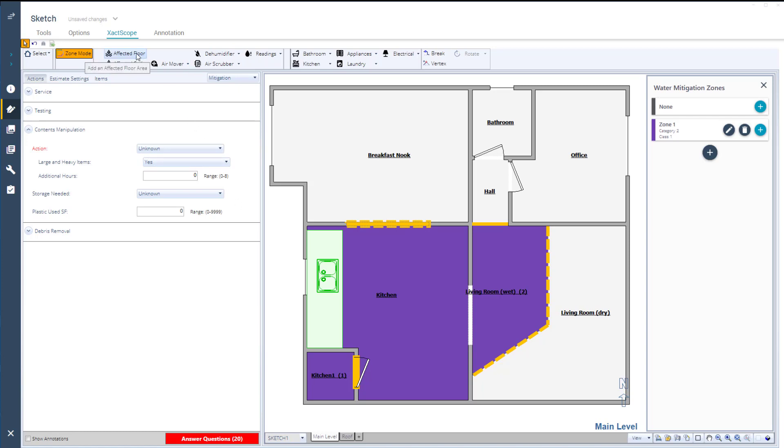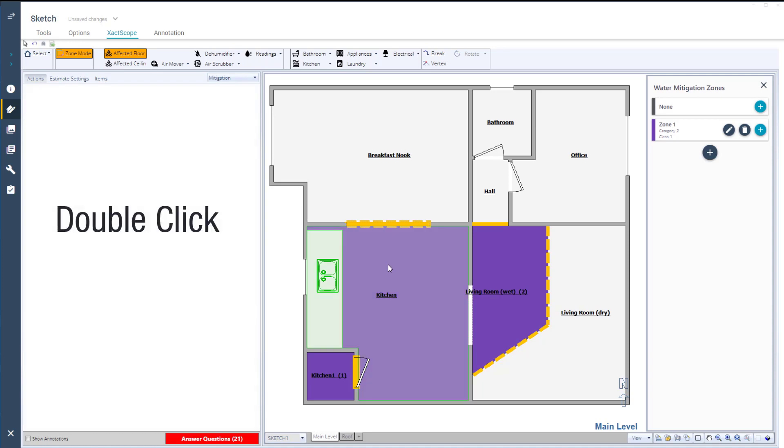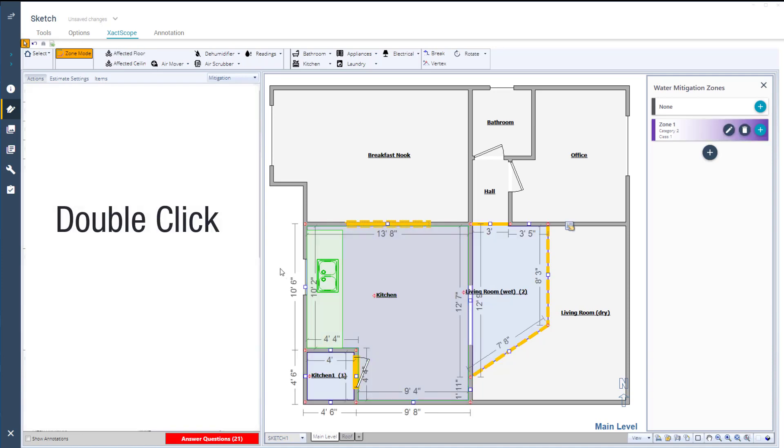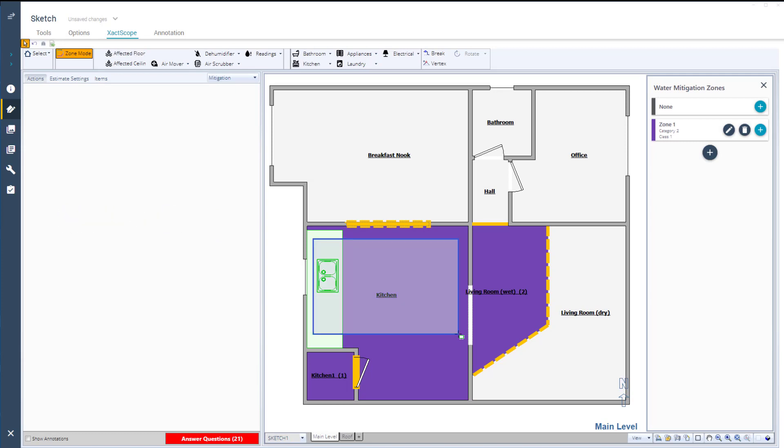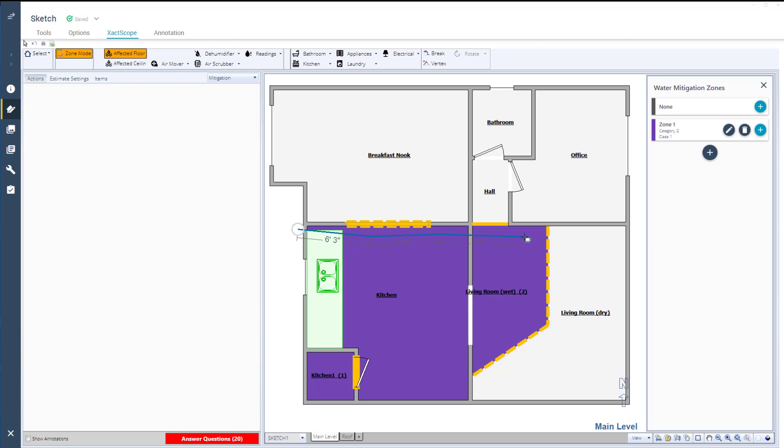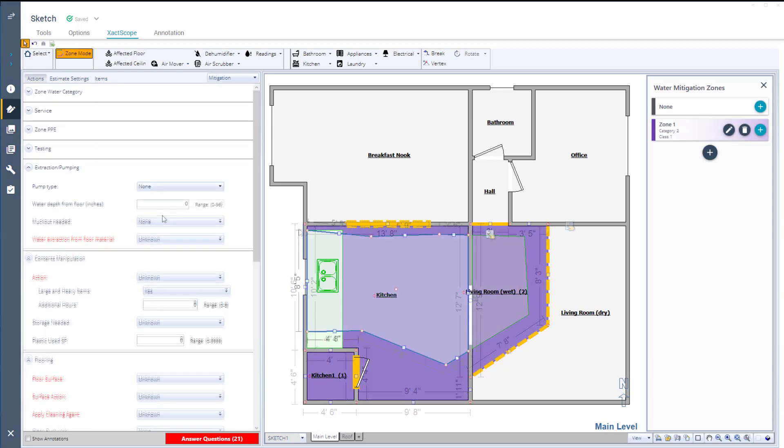For this example, the water was primarily on the floor. You can show affected floor areas three ways. The entire room by using a double click, click and drag to create a rectangle area, or free form to select a custom area. Single click and then move the mouse to the next area and single click again.